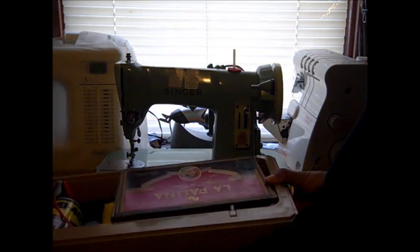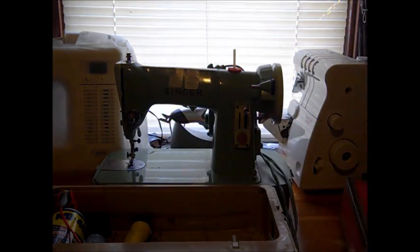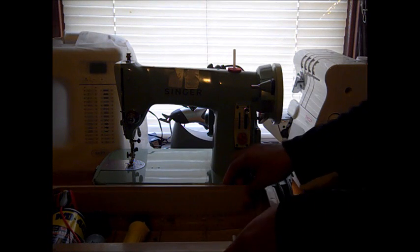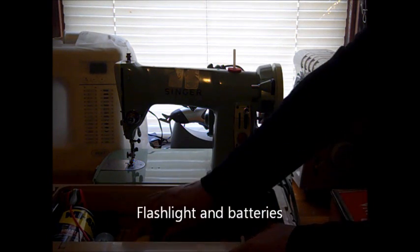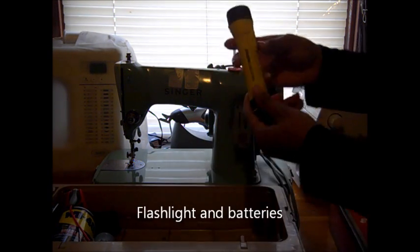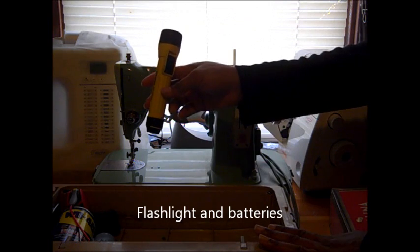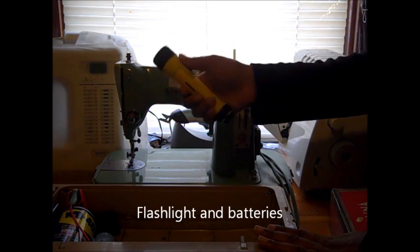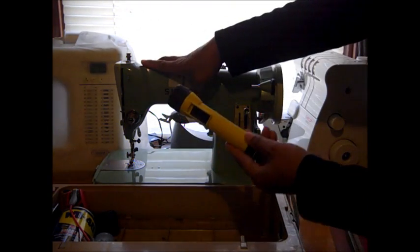In the bottom tray of my sewing machine repair and cleaning kit, I have all the other items that I use for repairs. You're going to want to have a flashlight, of course.